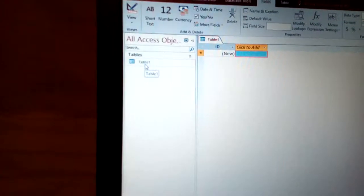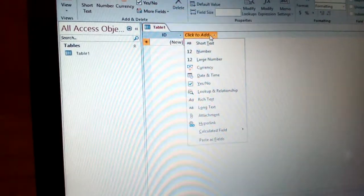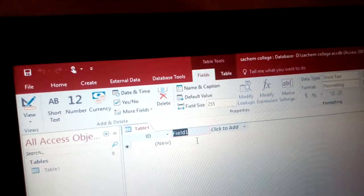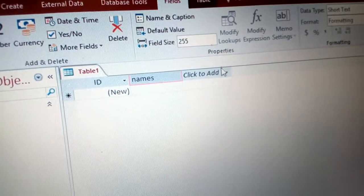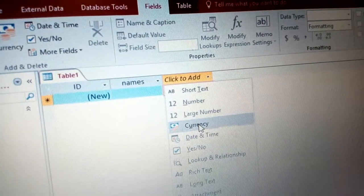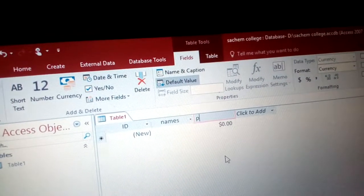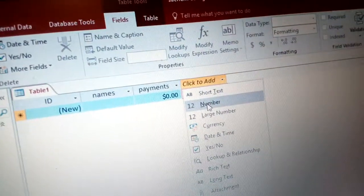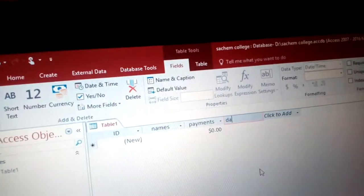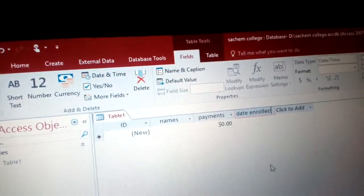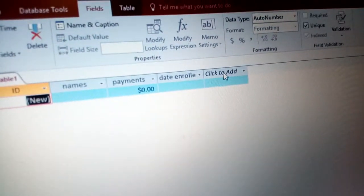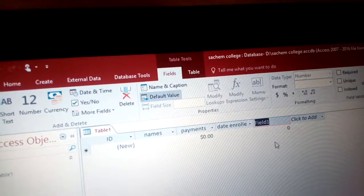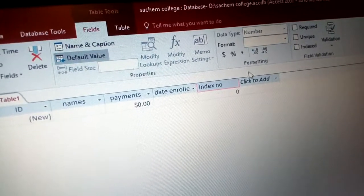Once you have the database, you can start creating a table. You can see Table 1 here. Click and choose the data type you want. For example, we have Short Text for names, Currency for payments, Date and Time for dates, and Number for index numbers.